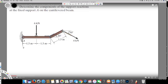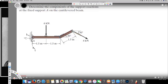This is going to be my Ay, acting upward, and this is going to be Ax. So we have to find Ax and Ay.